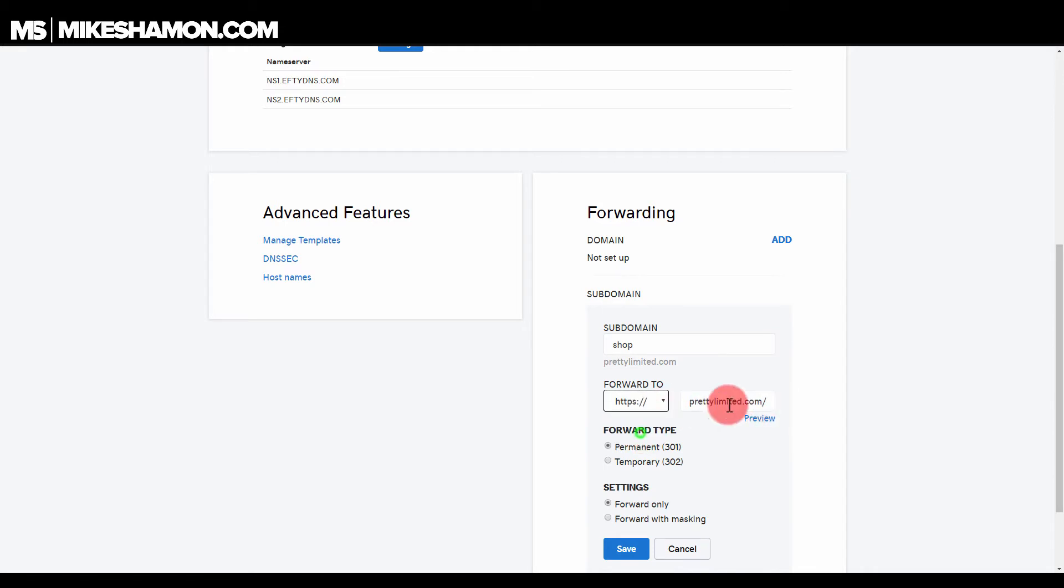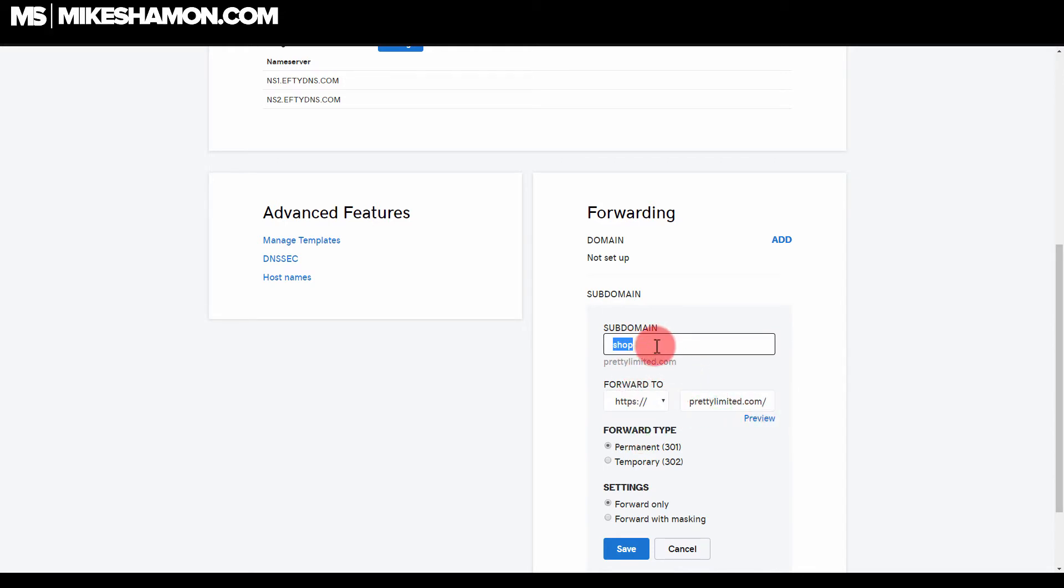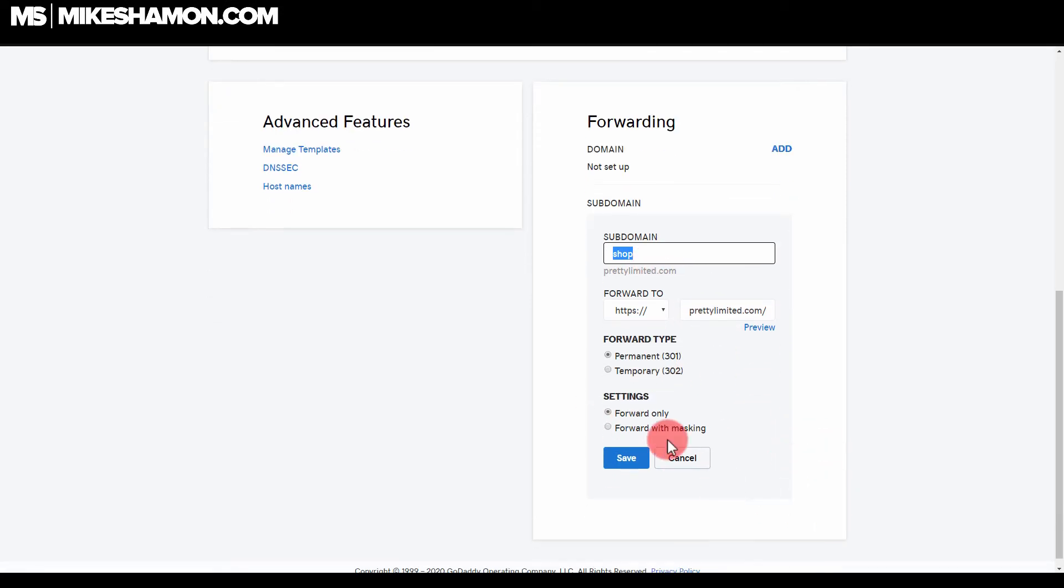I'll put my forward address in right there. And then in order to get to that, they're going to go to shop.prettylimited.com. I set it up as a redirect there and just hit save.